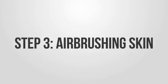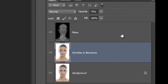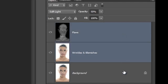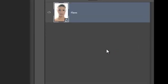In Step 3, we're going to airbrush the skin, demonstrated on a photo that already has the previous steps applied. Before we airbrush, we're going to merge the layers into a smart object so that you can edit the airbrushing layers at a later time without having to redo everything. To convert your layers into a smart object, hold Control or Command and select all the layers, right-click on a layer, then choose Convert to Smart Object. Rename this layer to Original.